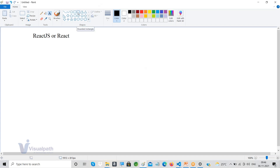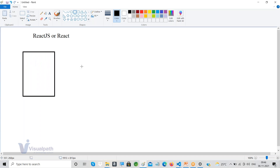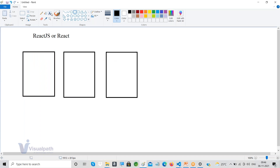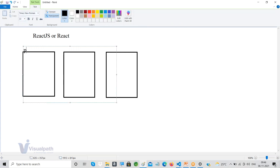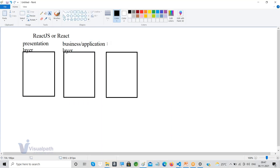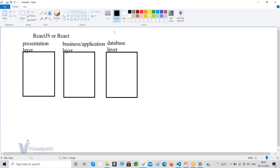Before jumping into React, I'd like to talk about how a typical web application structure looks. Any typical web application follows a three-tier architecture. The first tier is the presentation layer, the second is the business layer (also called application layer), and the third is the persistence layer — also called the data or database layer — which is used to store data permanently.